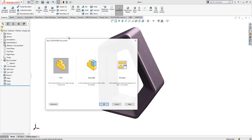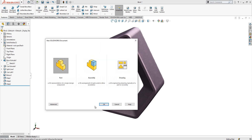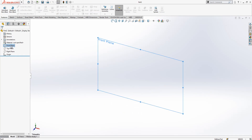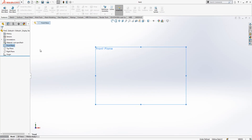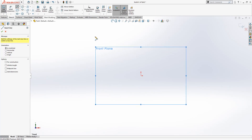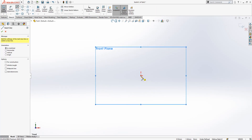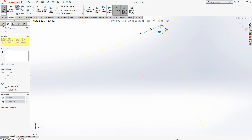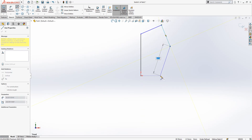Let's build it together by opening a new part. On the front plane, first we create a sketch and we take a line and we continue like how you see on the screen.